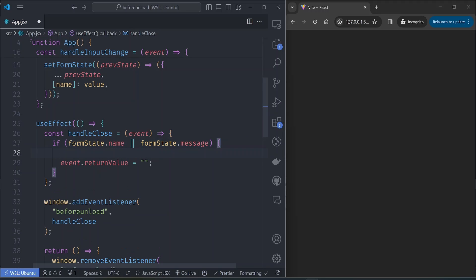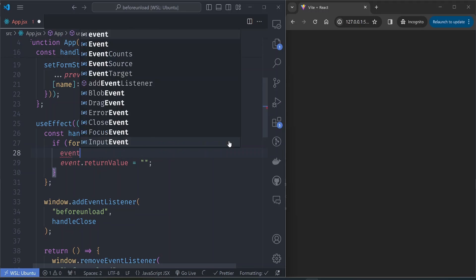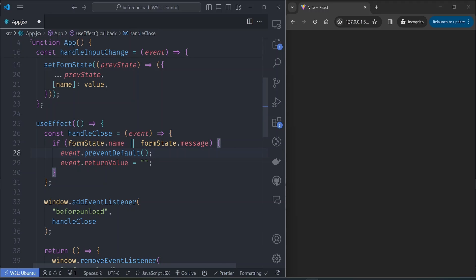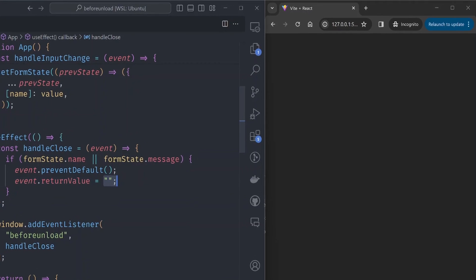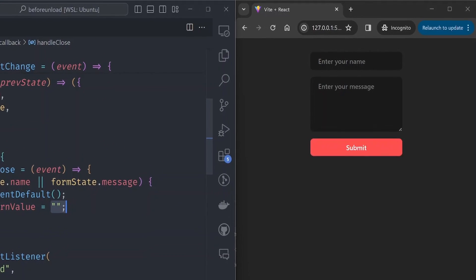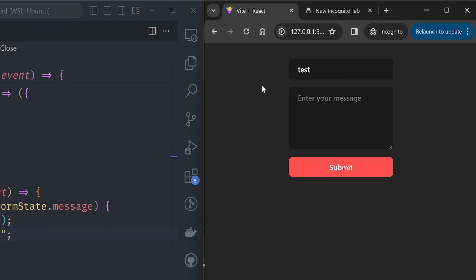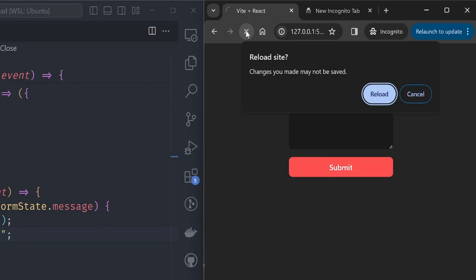If the formState.name or formState.message have values, we set the return value and also call the preventDefault function of the event handler. Otherwise it will close. If you have made no changes, it will close. If you have made changes, it will prevent from closing. If you enter a name, for example, and try to reload, we'll get that dialogue by default.